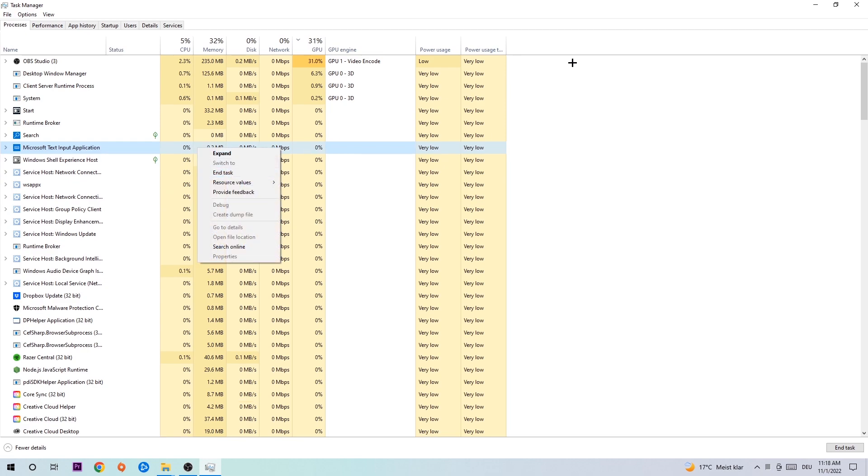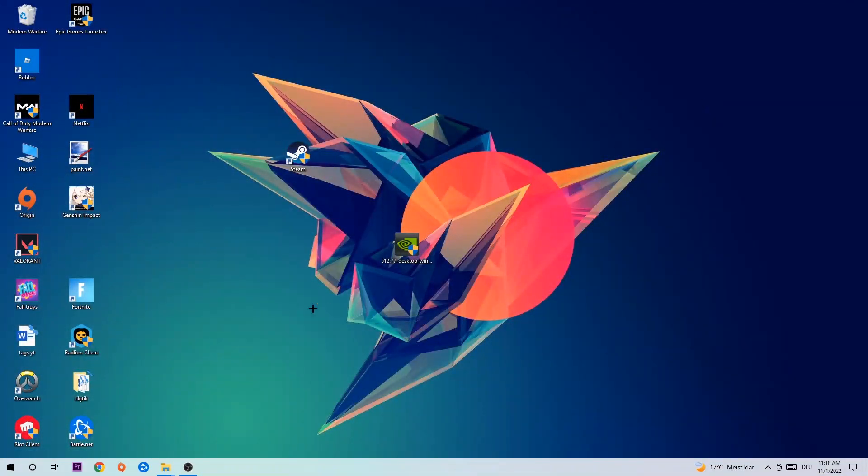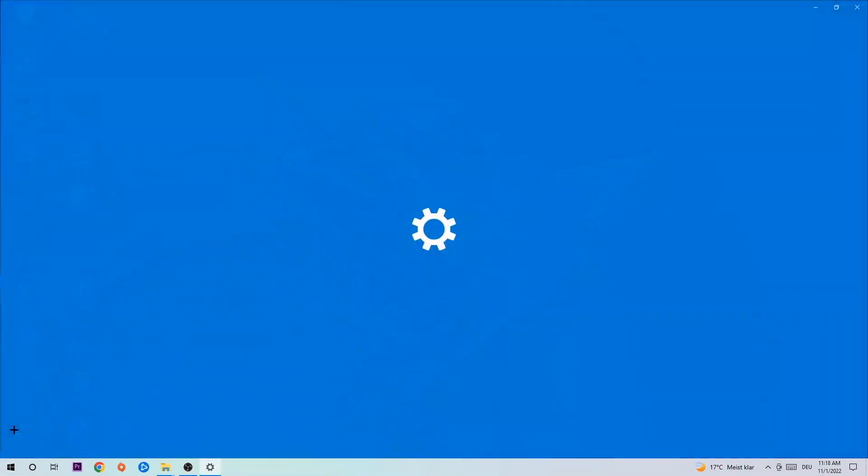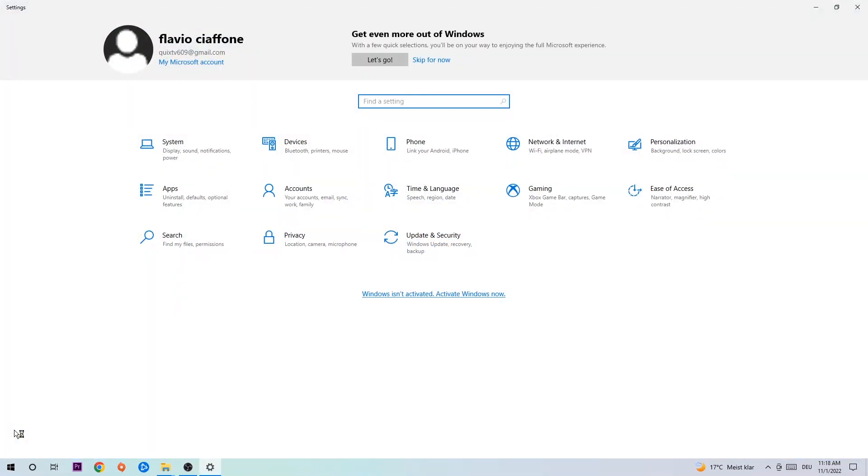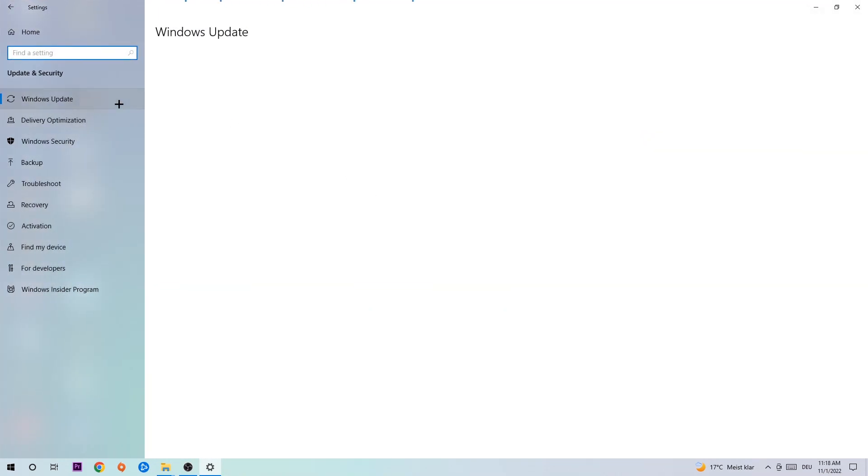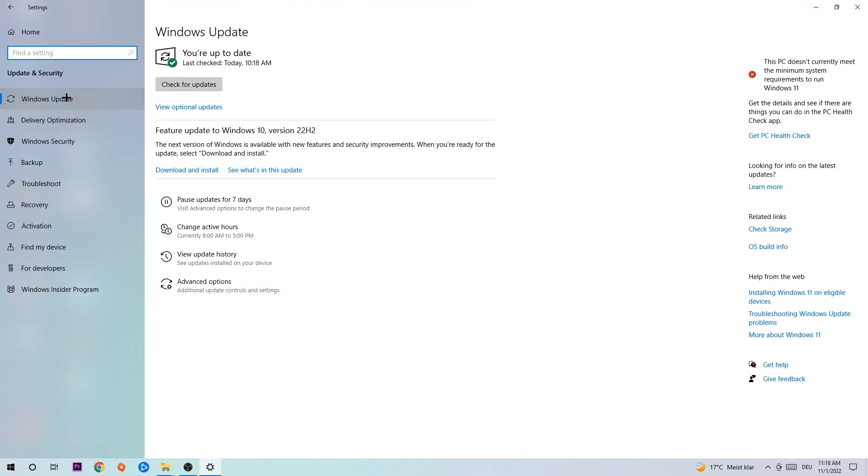and end the task. Afterwards you can close task manager, navigate to the bottom left corner, click the Windows symbol and open up your settings. Navigate to Update and Security and stick around Windows Update. What I want you to do here is to simply download the latest version of your Windows driver because it will fix a lot of issues and errors.